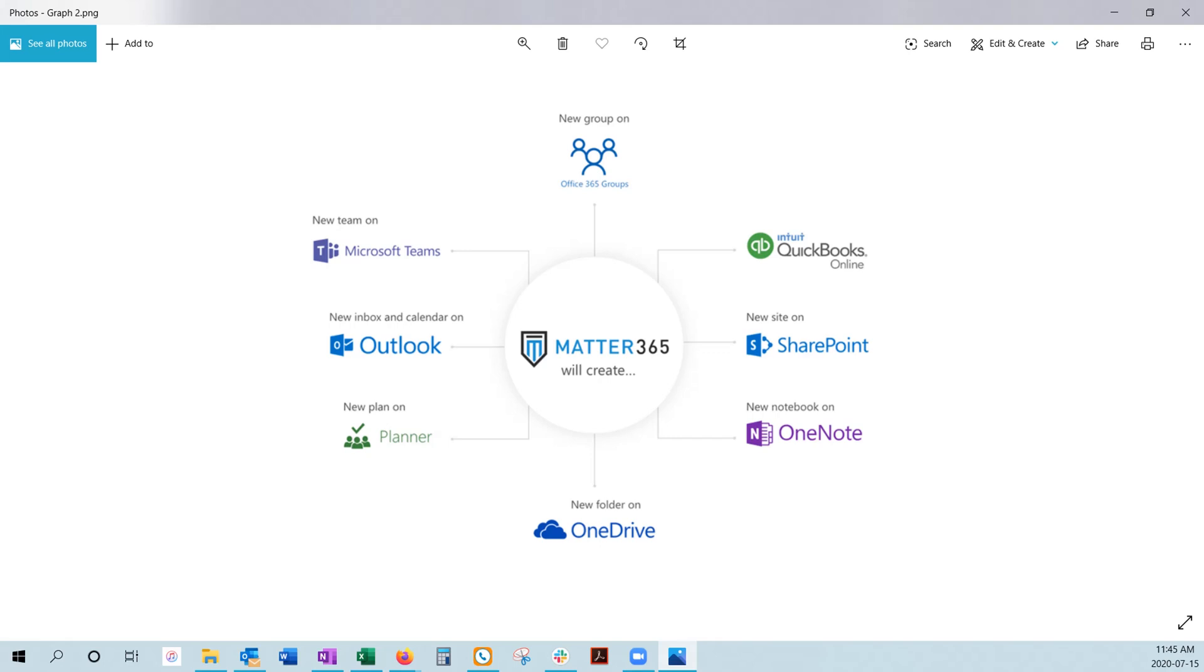Hi, welcome to your demonstration of Matter365. We're a full-featured legal practice management software that is fully integrated with your Office account.